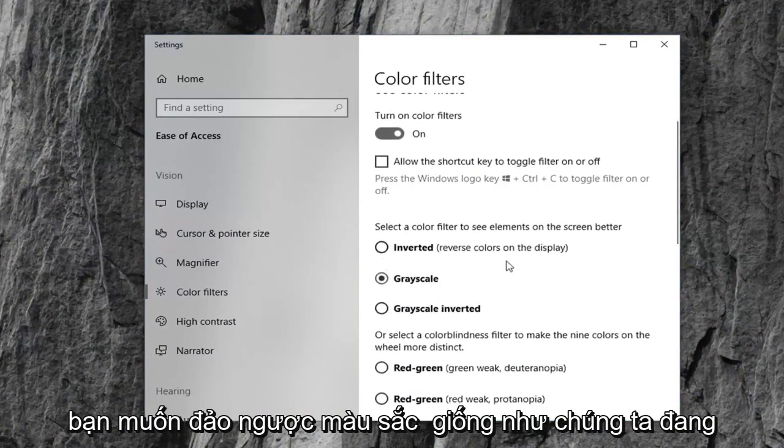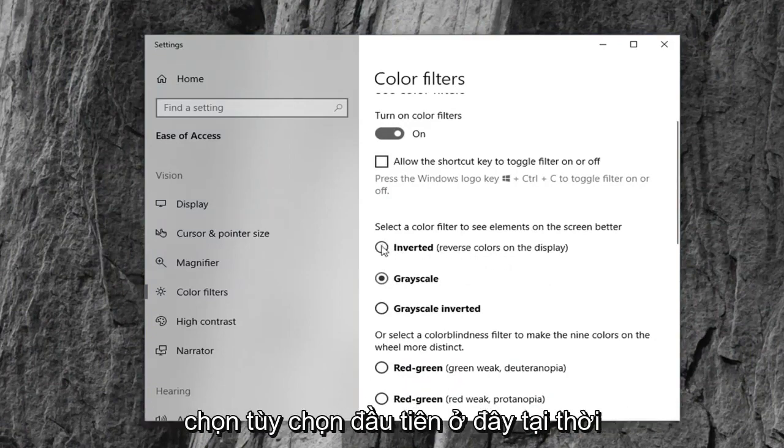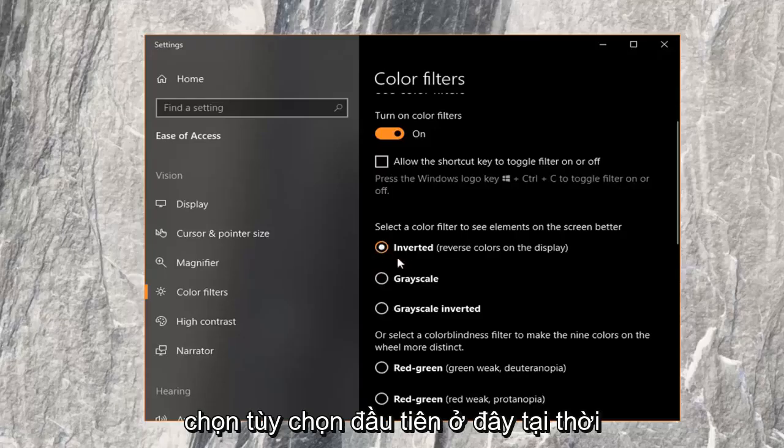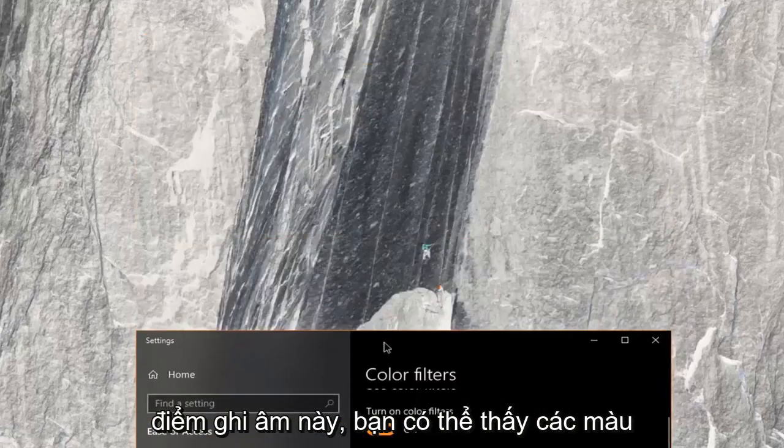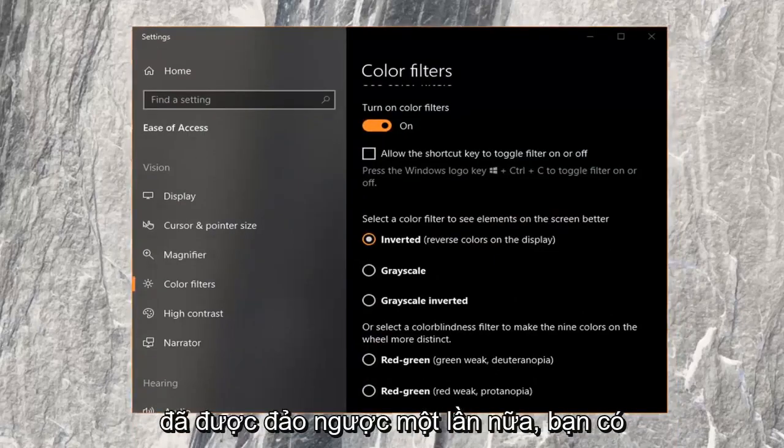If you want to invert the colors like we're discussing in this tutorial, you can just select the first option here at the time of this recording. You can see the colors have been inverted.